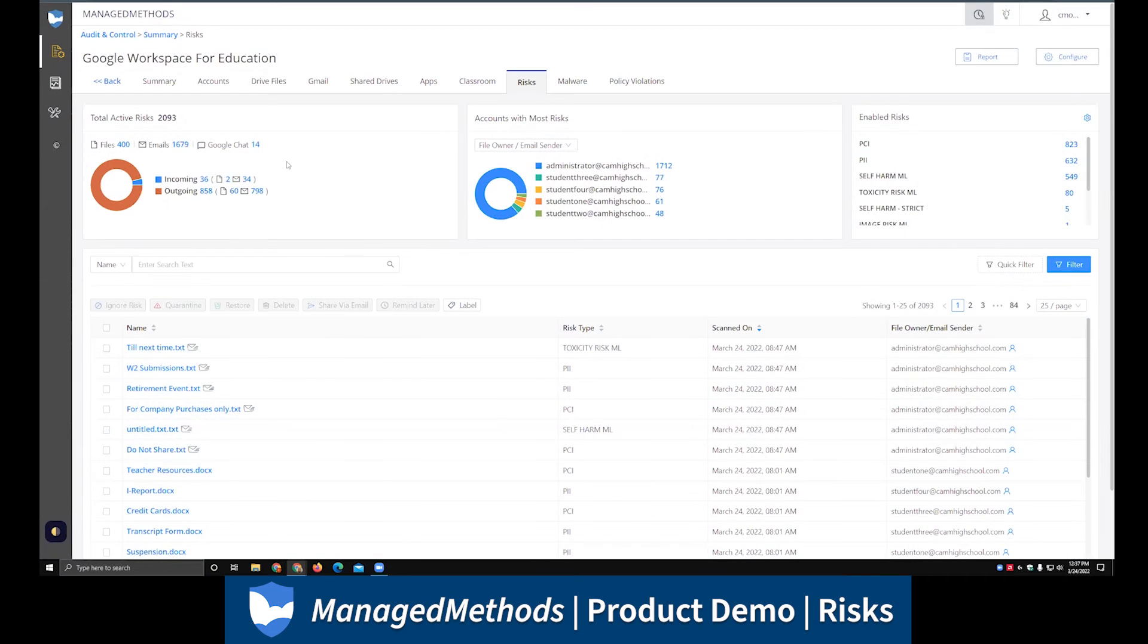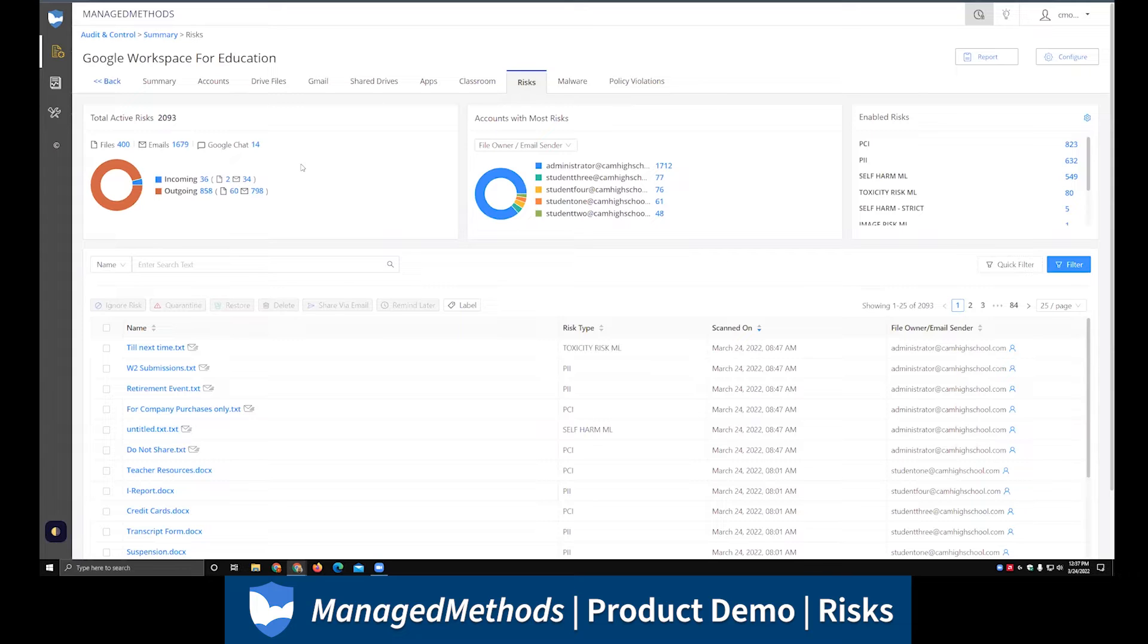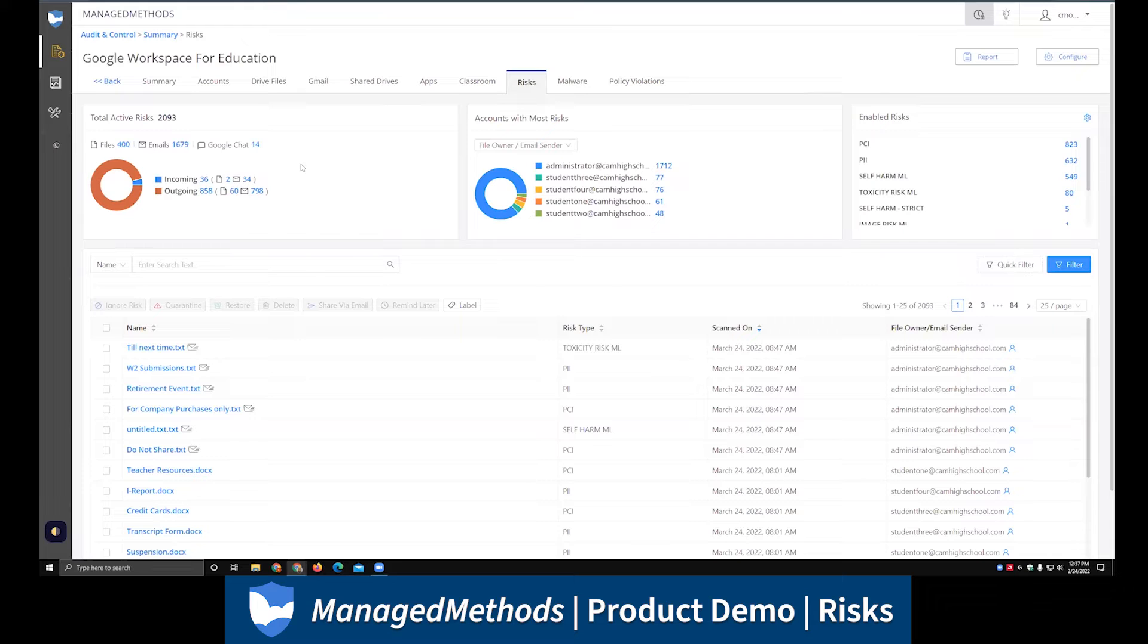To start out, one of the important things to note is where we scan for risk. Email is obviously one of those areas, so Gmail, both the email attachments as well as message bodies. We also look within Drive files and shared Drive files. If you're a school that has Google Chat turned on, we also scan within Google Chats. I know that's been an area, especially on the student wellness side of things, making sure what students are putting into things.